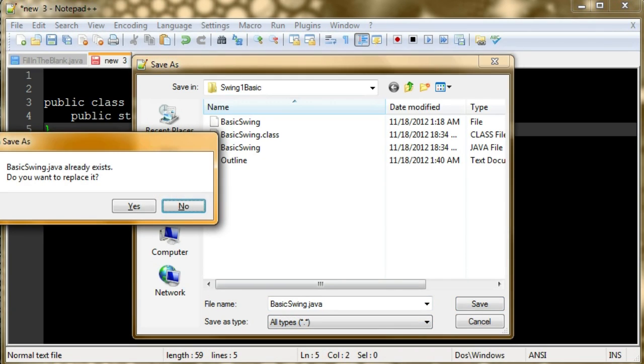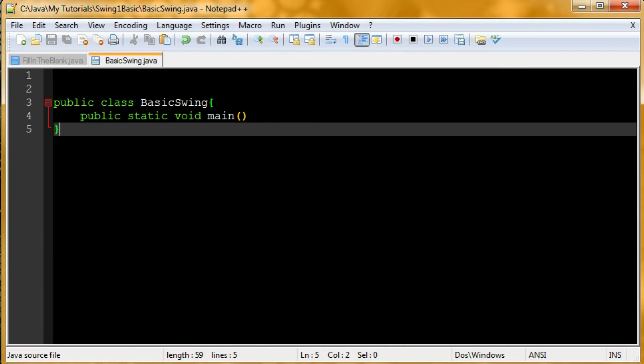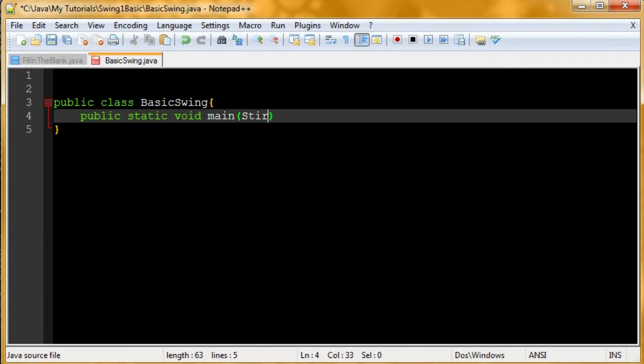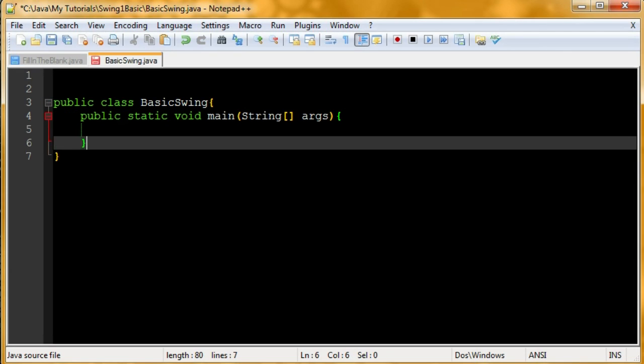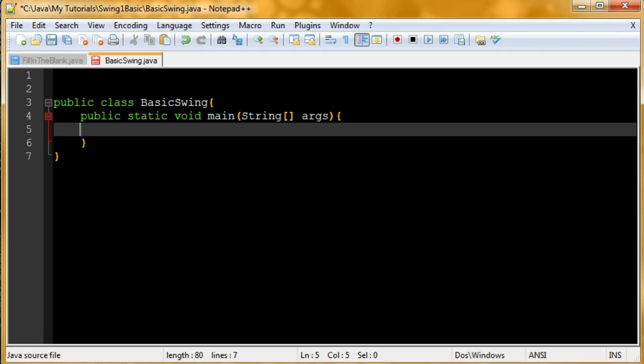And there we go. Let me finish up the main method here. String args. Now let's get started.